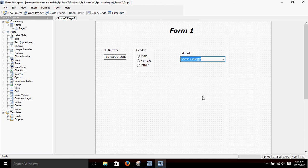Alright, thank you very much. This has been video number two on creating forms, and we'll pick up with video number three right where we left off with this form. Thank you.